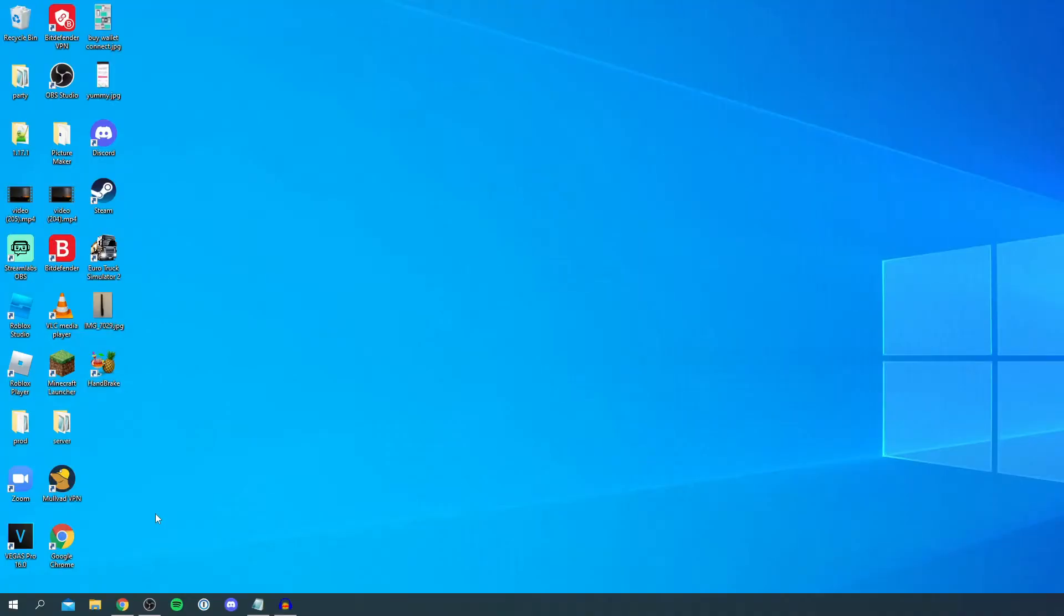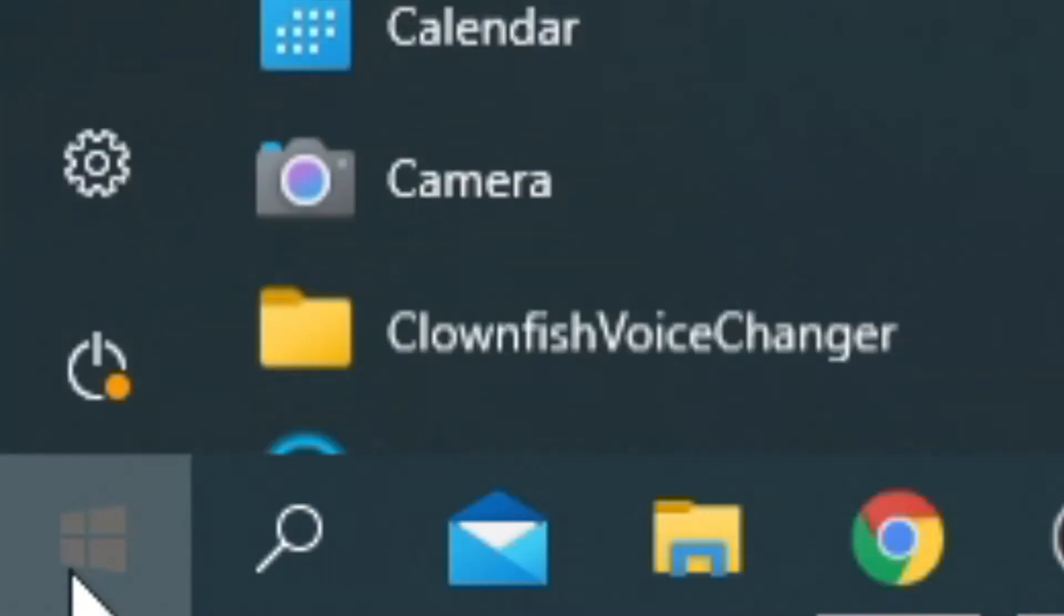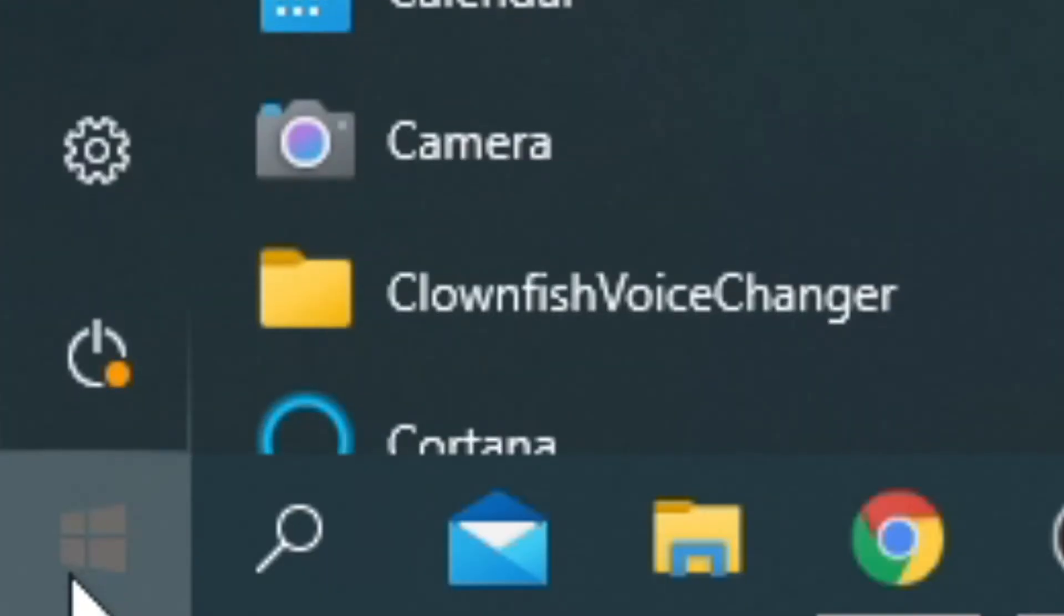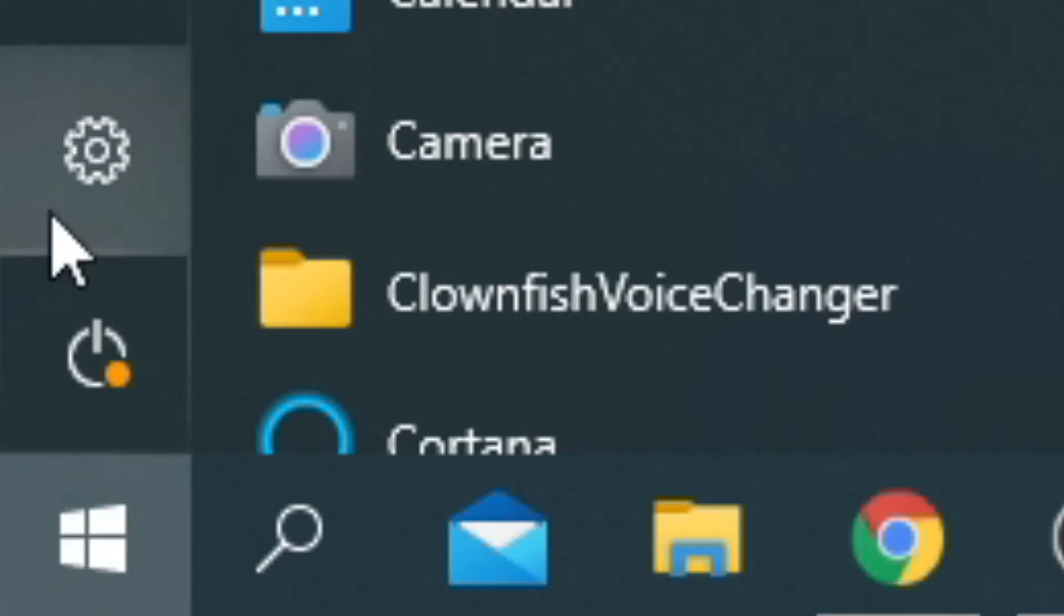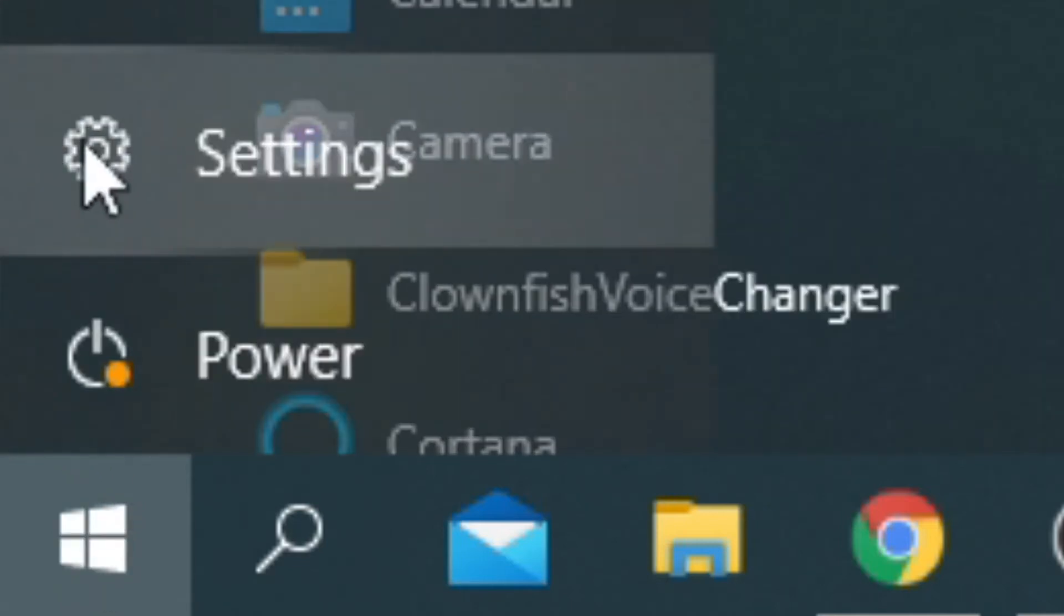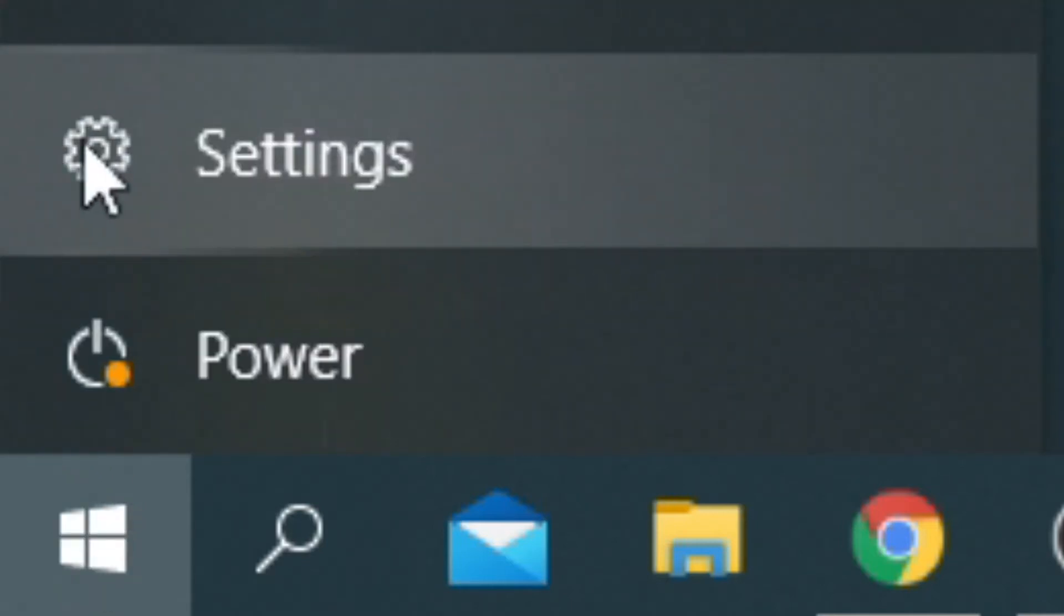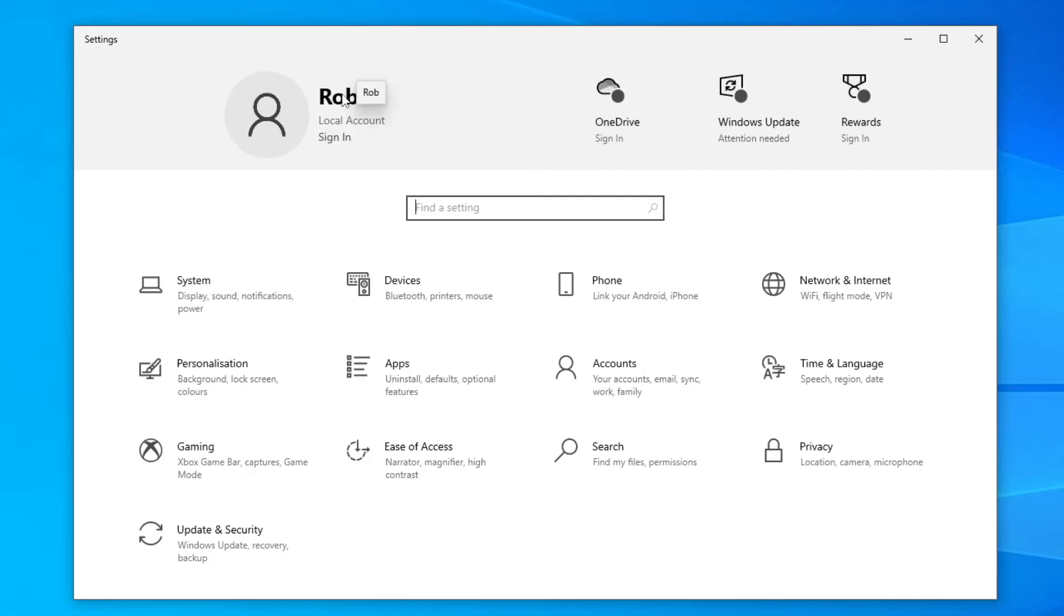As you can see, I'm now on my Windows computer. The first thing you want to do is go to the bottom left where you've got your Windows icon. Simply click there and locate the settings, which is just above the power button. Click here and it will open the settings panel.